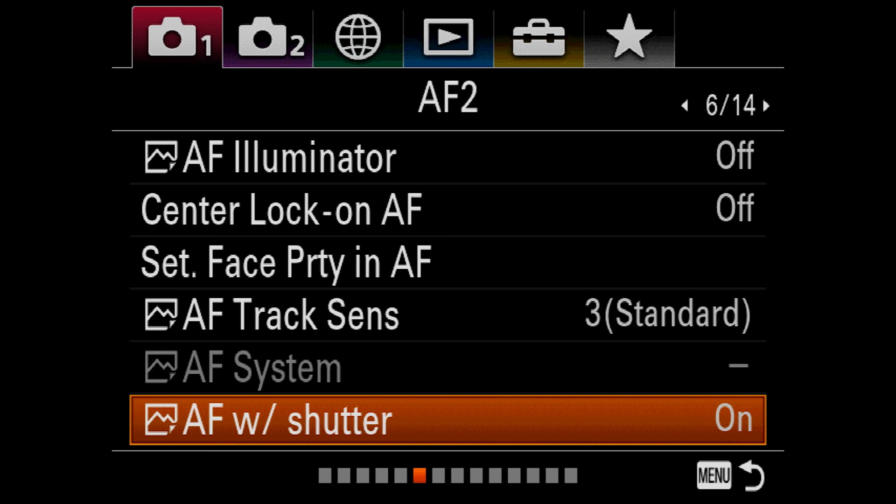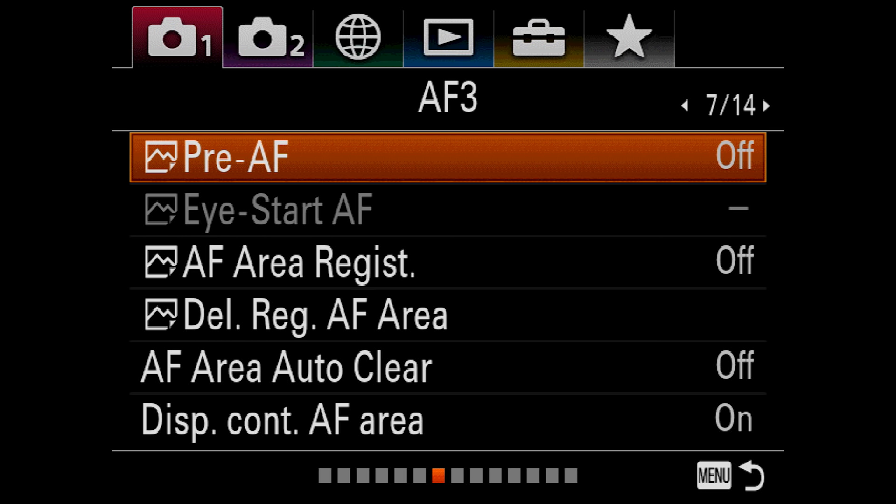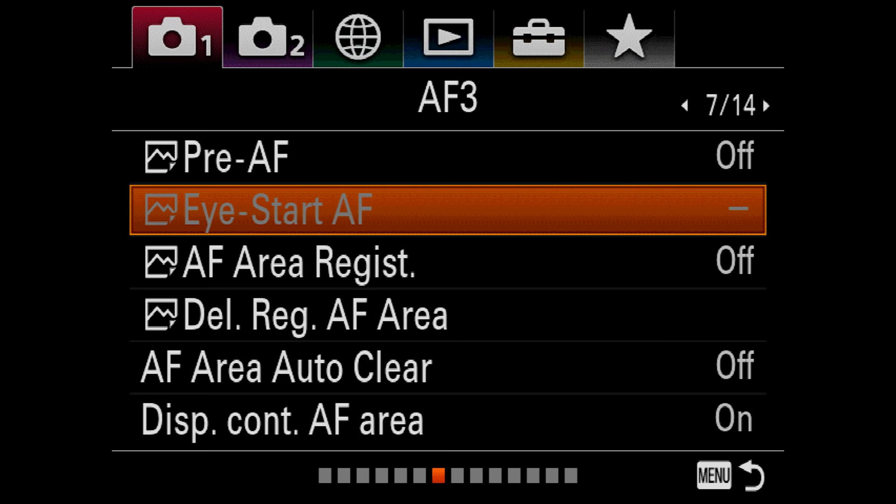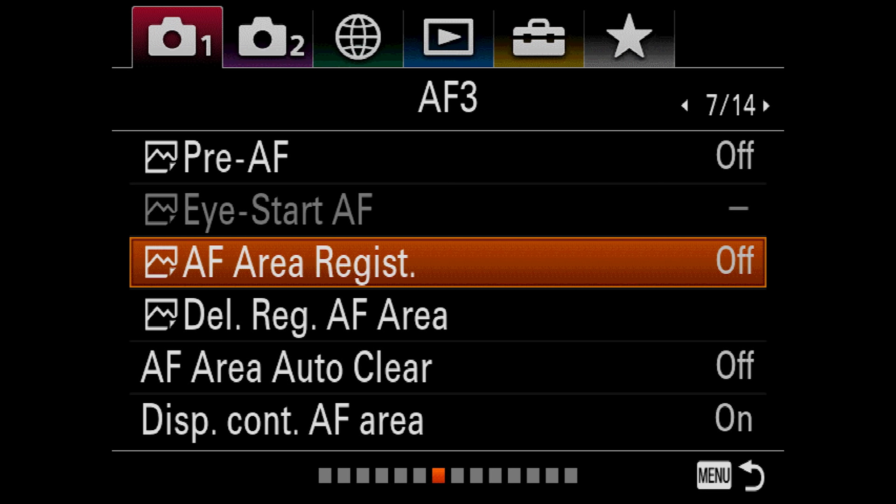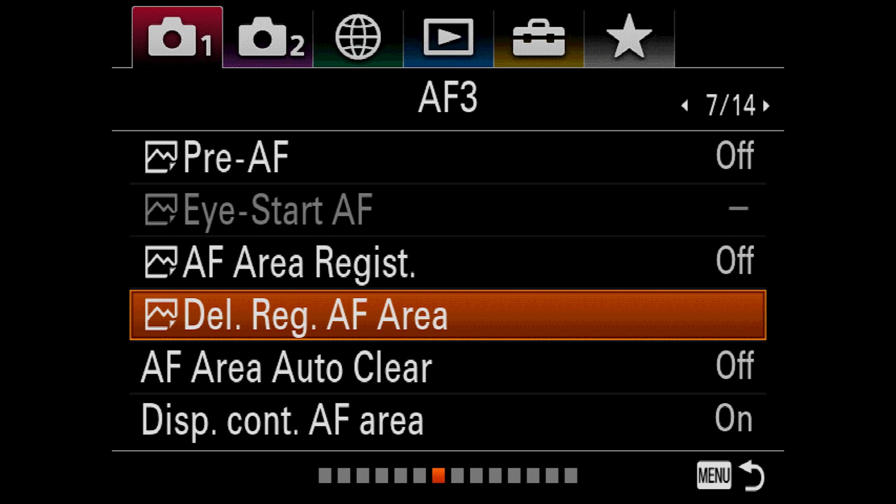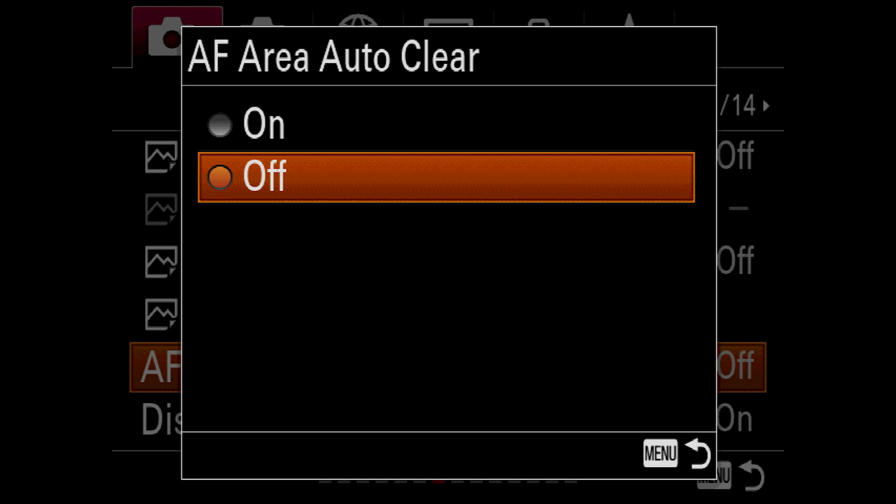Pre-AF. The camera has the ability to continuously attempt focus without you telling it to. That can be very convenient, but it can also go hunting when you least expect it. At the same time, it will use more power since the lens is constantly in motion. I tend to leave this off. Eye Start AF is only for users of the LAEA2 or LAEA4 adapters and instructs the lens to start focusing when your eye is against the viewfinder. AF area registration allows you to save the location of a focus area for quick recall when assigned to a custom button. It does not work with lock on AF nor when touch to focus is active. I tend to leave this off because I'm either using touch to focus or other focus method.